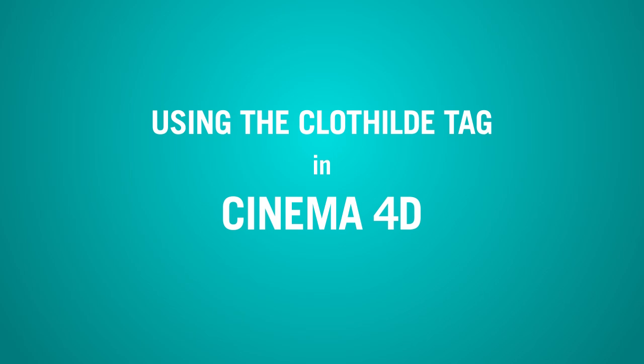Hi, this is John C. Murphy for No Part Dark. In this video, I will go over Cinema 4D's Clotilda tag, which is used for cloth simulation.